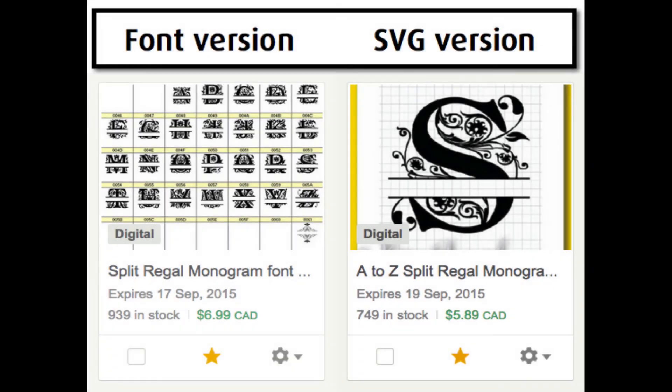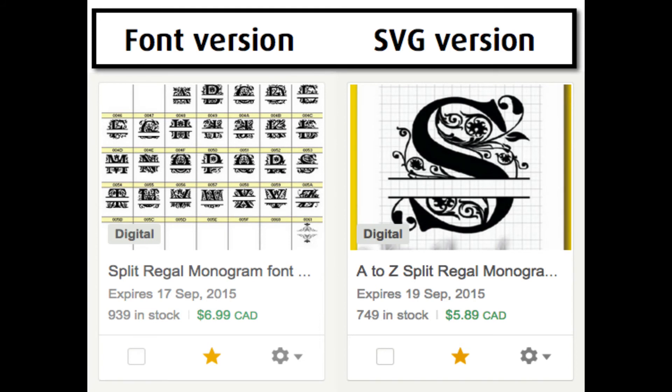I have included a link to the split regal monogram font version in my Etsy shop. But there's also an SVG version available, which is probably the better choice for people who want to work with the individual files in Design Space.